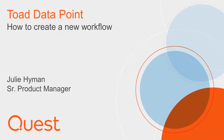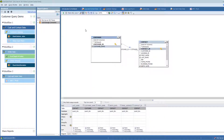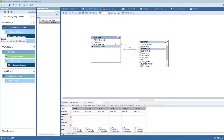In this video we're going to look at how to add a workflow to an existing Toad Datapoint workbook. In this example I've got a Toad Datapoint workbook named Customer Query Demo. I've got three workflows already within this workbook: one pulling together customer and contact data, another pulling together order data, and a third workflow combining my customer and order data into a final result set.